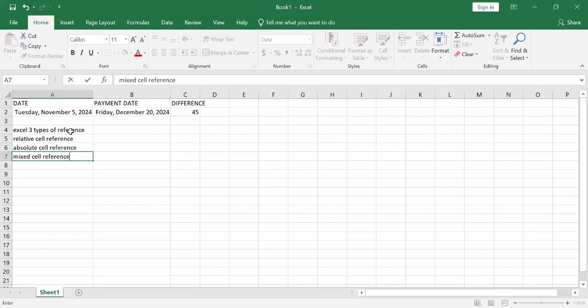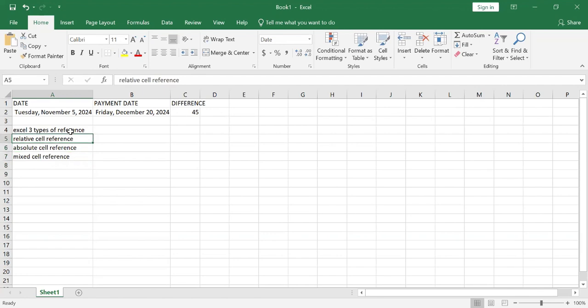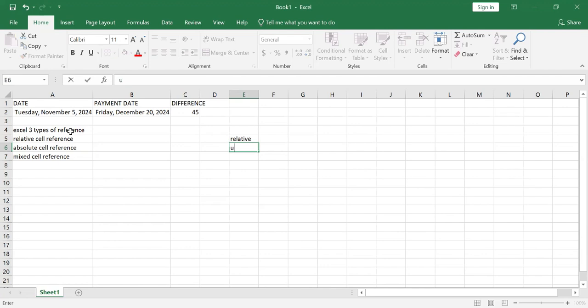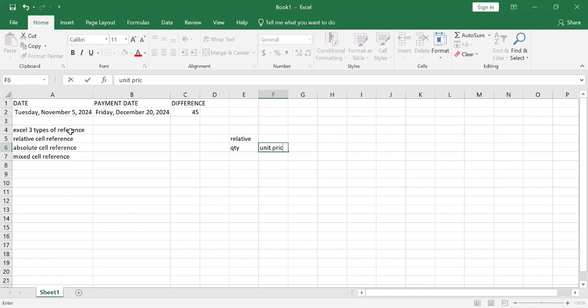What does mixed mean? It means it's a mix of the other two. Now, the relative cell reference is something like this. Let's say we have some values here. We'll call it quantity, then unit price, and then total.